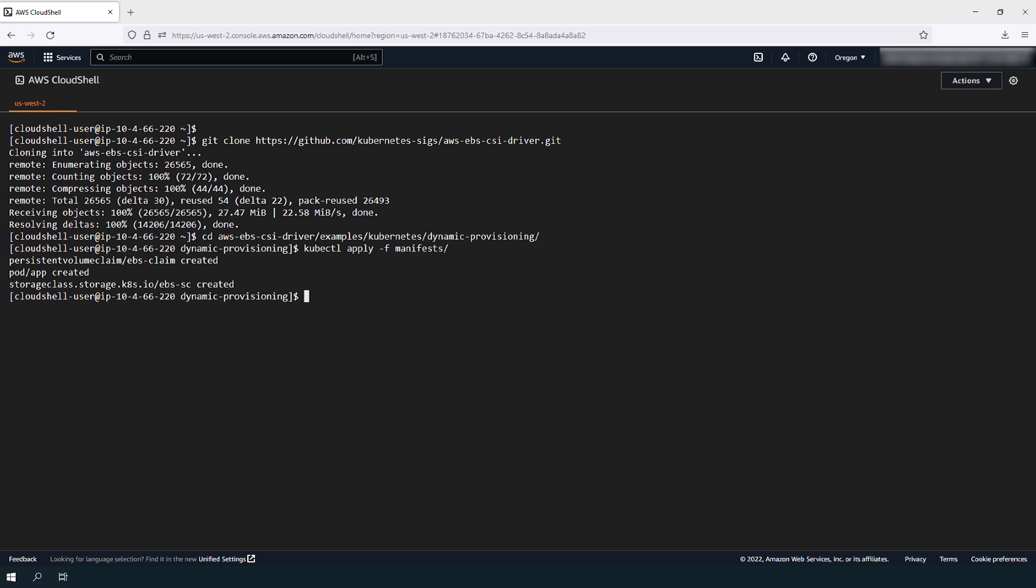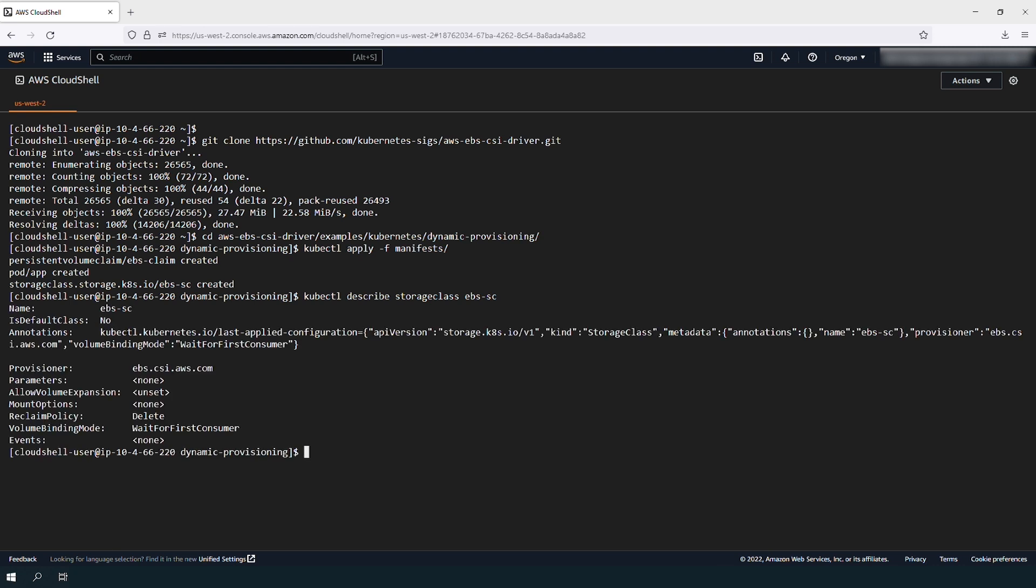You can verify the details of the storage class created with this command. Note that the provisioner is now EBS.csi.aws.com.